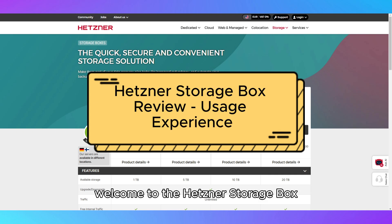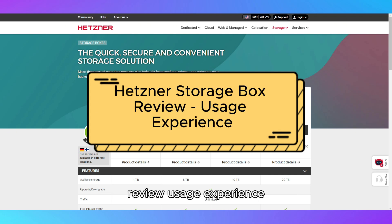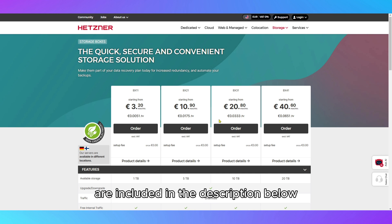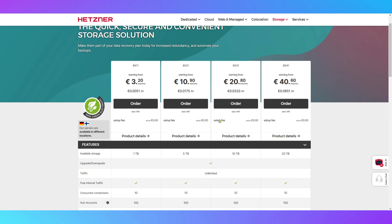Welcome to the Hetzner StorageBox Review Usage Experience. Links to the product are included in the description below.